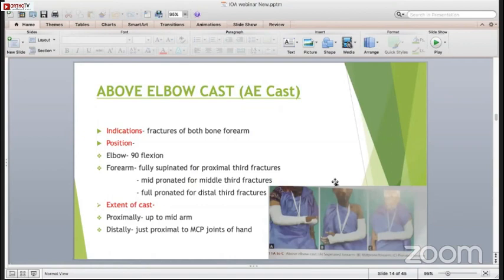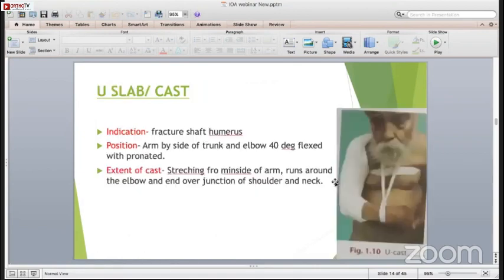It is very important to give this position in 90 degrees of flexion because it has been proved many times that if the angle is less than 90 degrees, then there are chances of swelling and problems with the cast application.